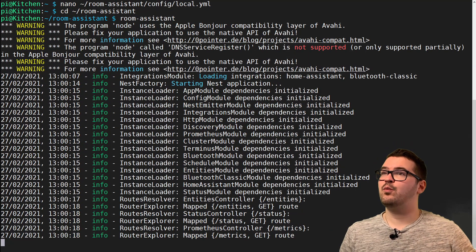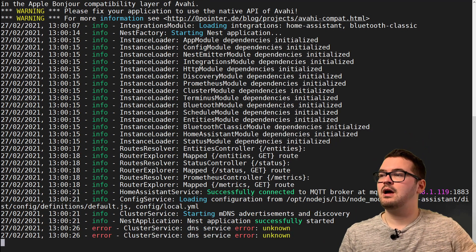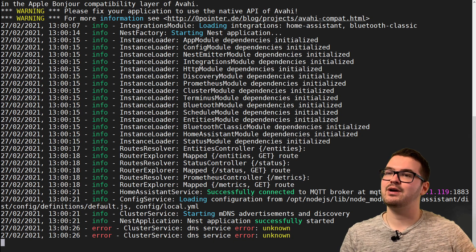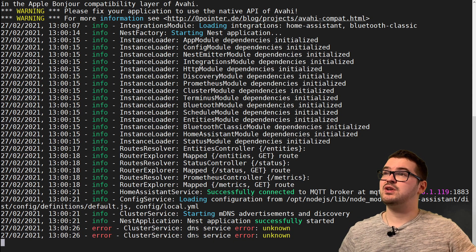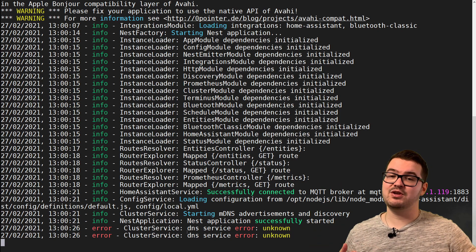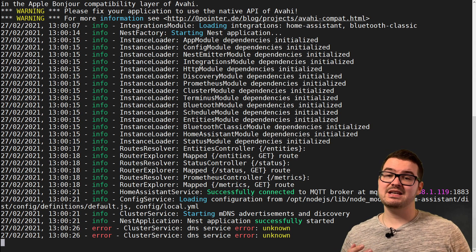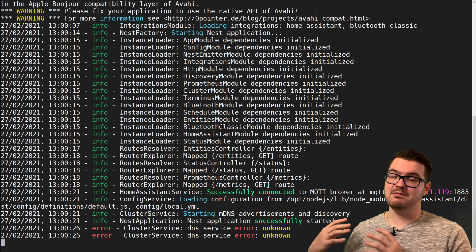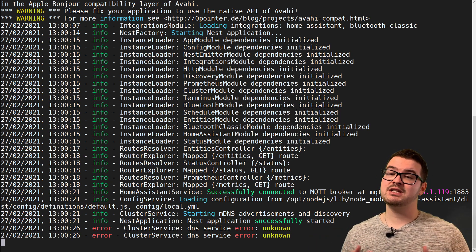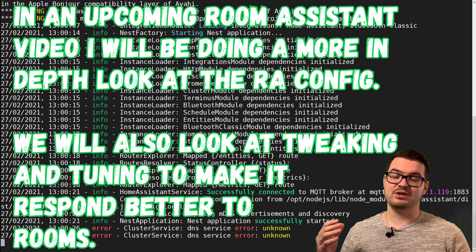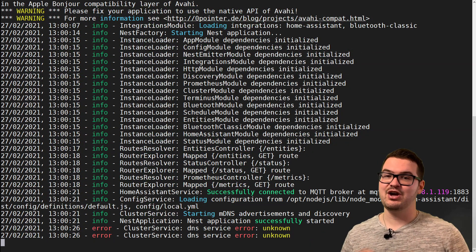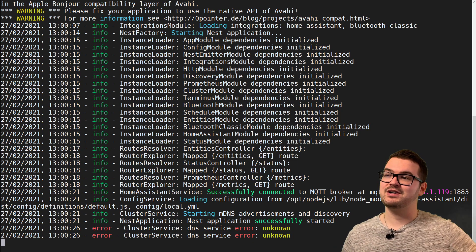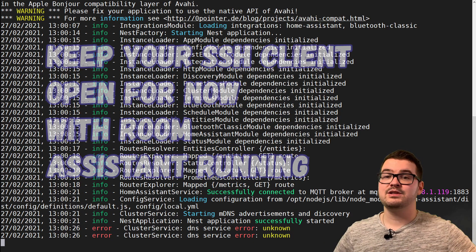That's loading — the warnings that appear there, don't worry about those, we're expecting them. We should see a message saying we've successfully connected to our broker, showing the IP address of our broker. The cluster service errors at the bottom are also expected. I've given you a very basic config to start with — you can play around with that and the Room Assistant website breaks it down in much more detail. In a future video in this series I'll be coming back to fine-tune the config and add more bits for better tracking.